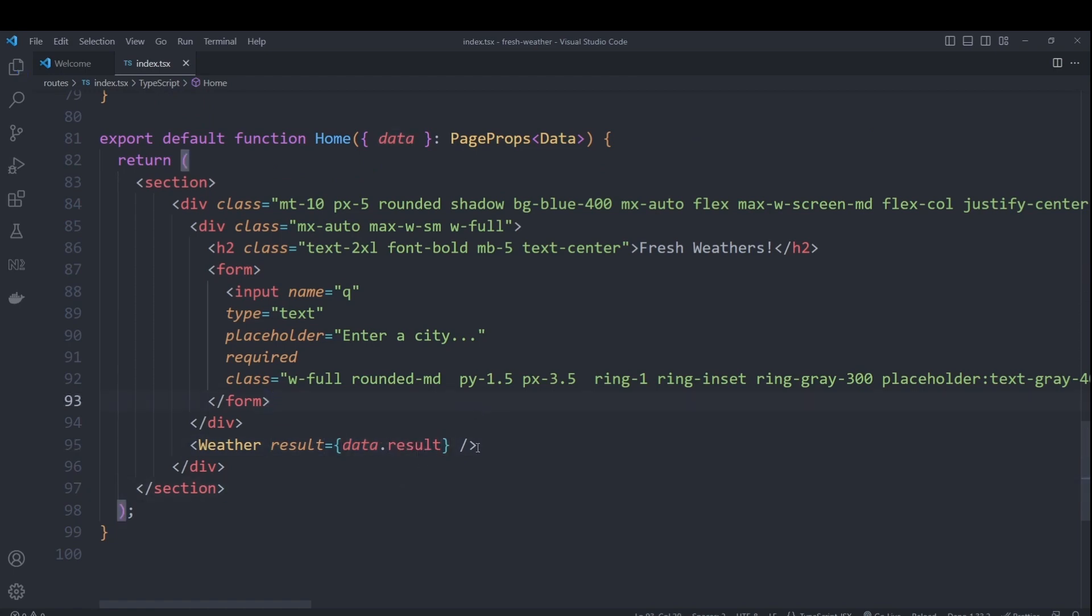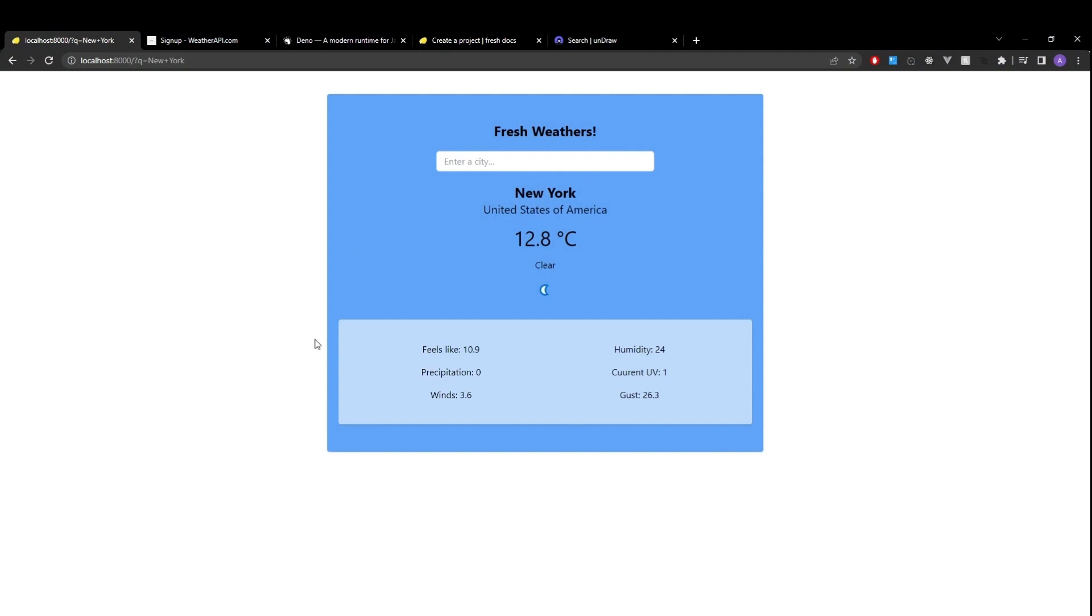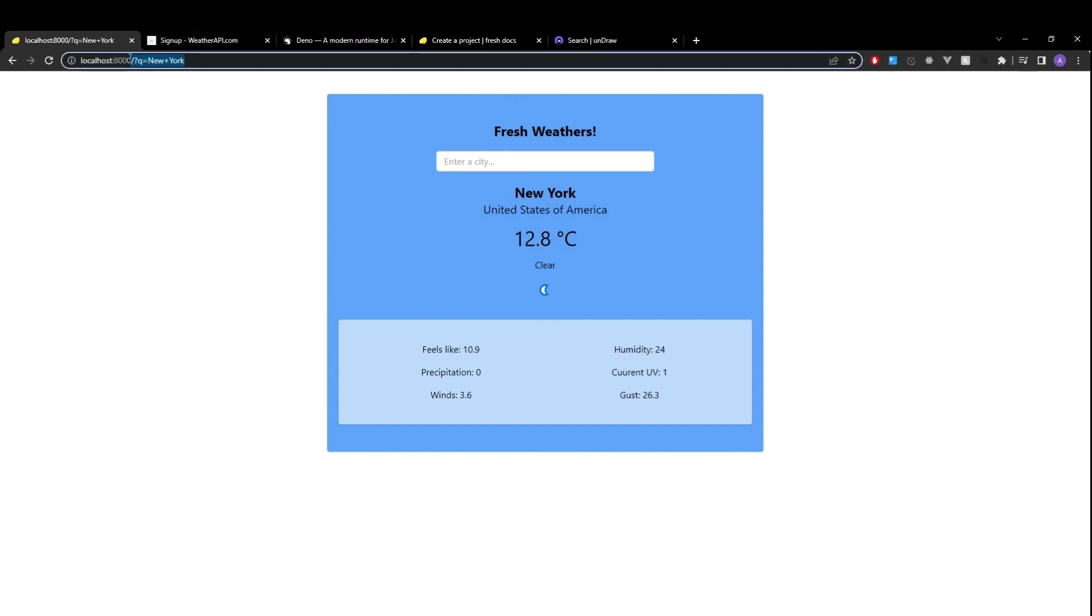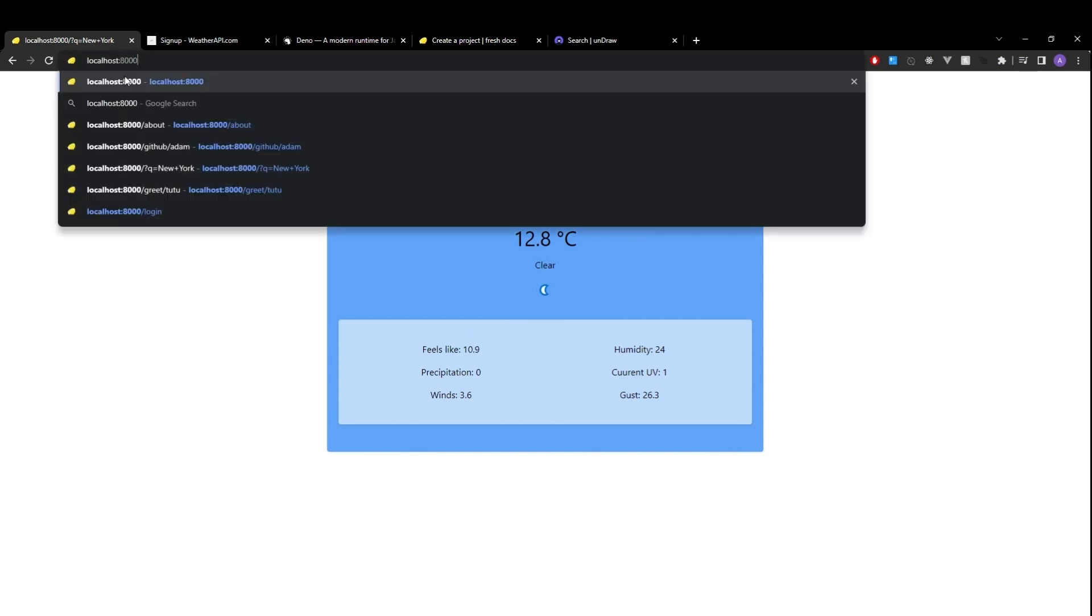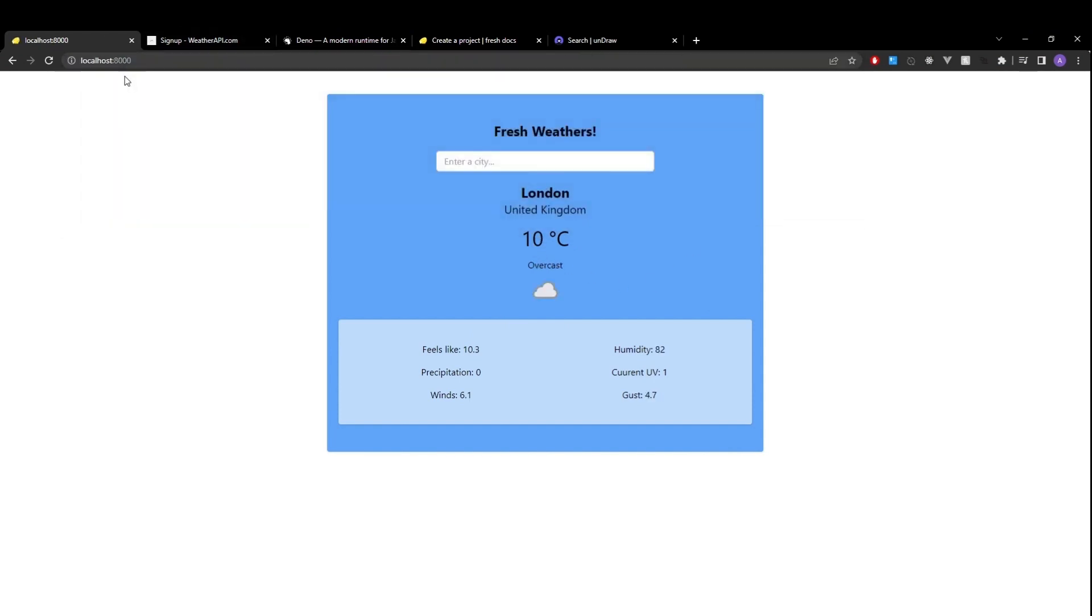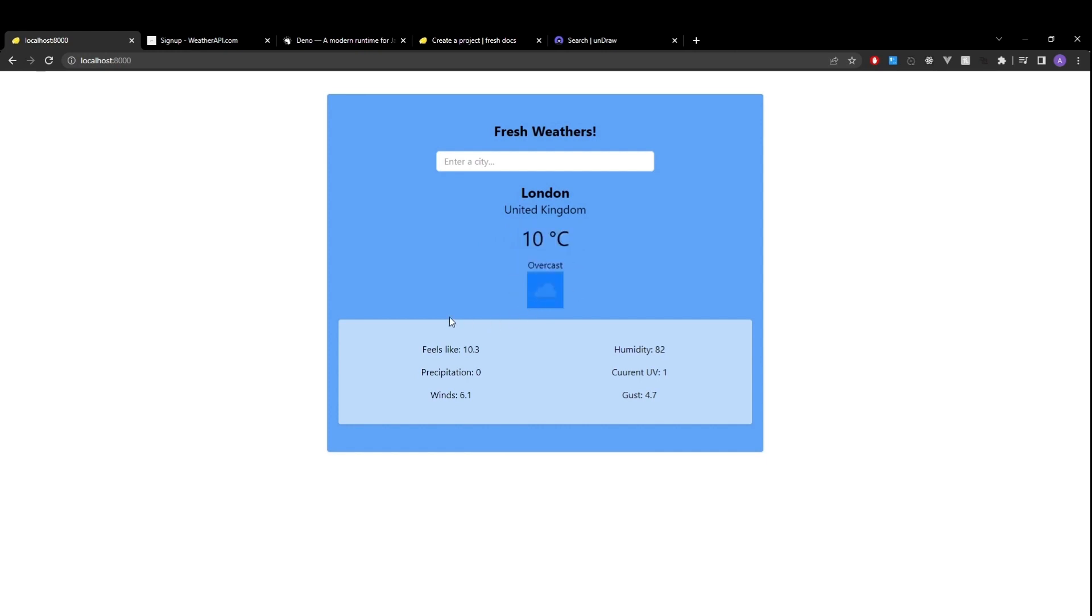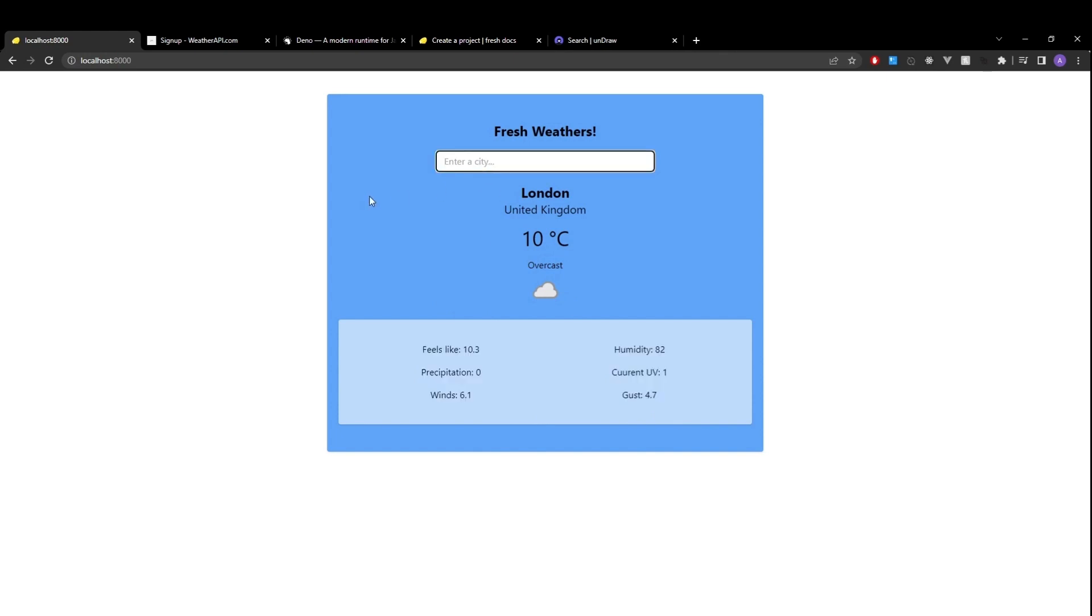So if we hit save and head over to our page, we can see that we are actually displaying the weather data for New York. So if I go ahead and remove the parameter and refresh it, we should see London, which is our default, we should see the temperature, the condition text, as well as the icon as well as the additional information.